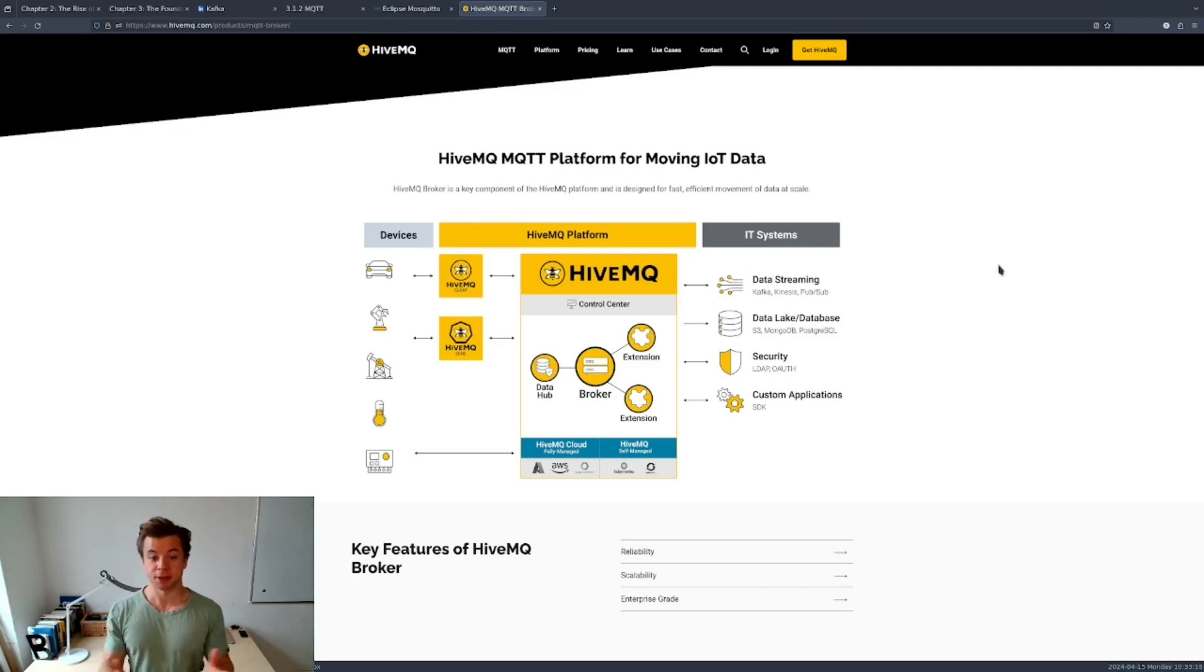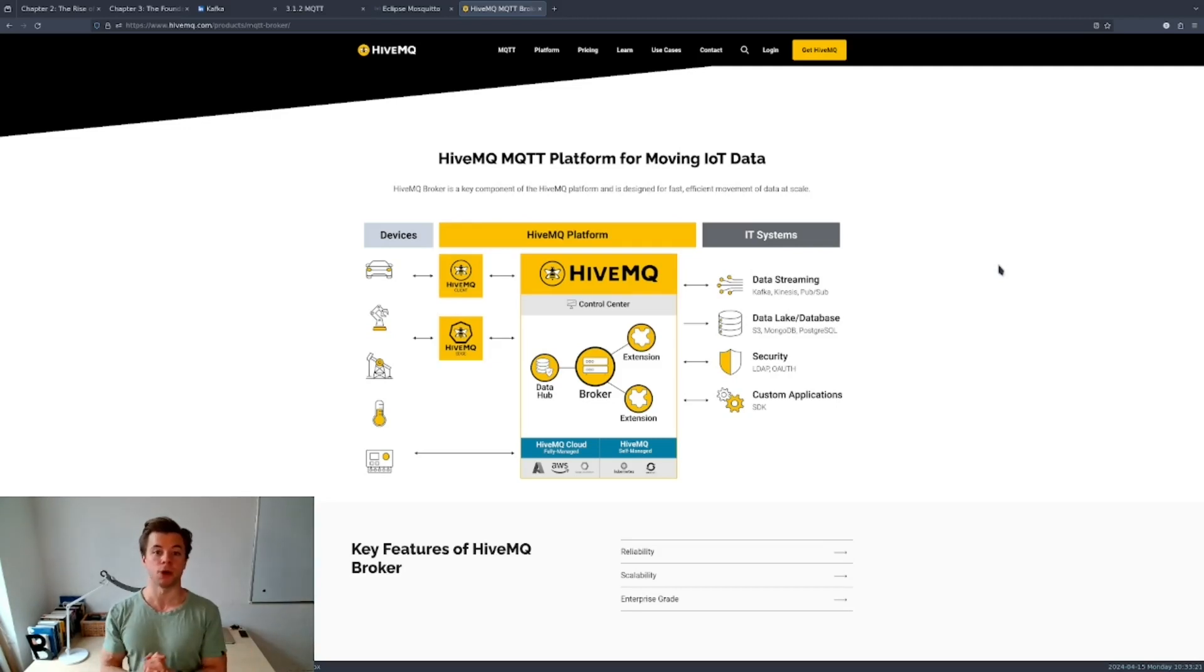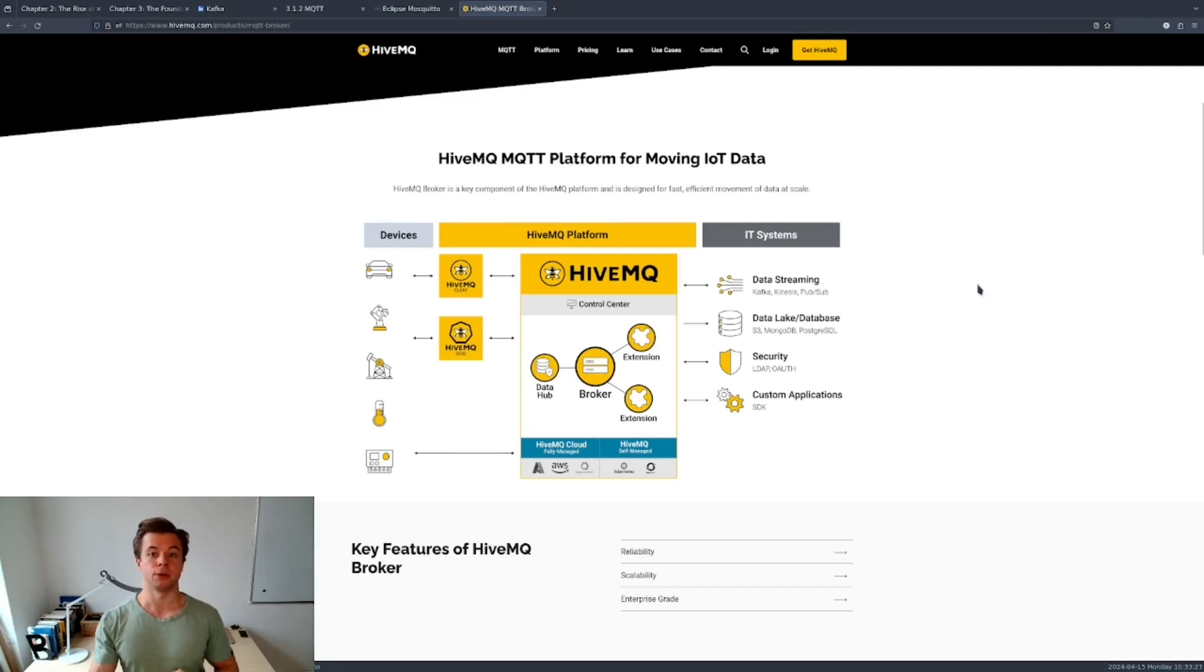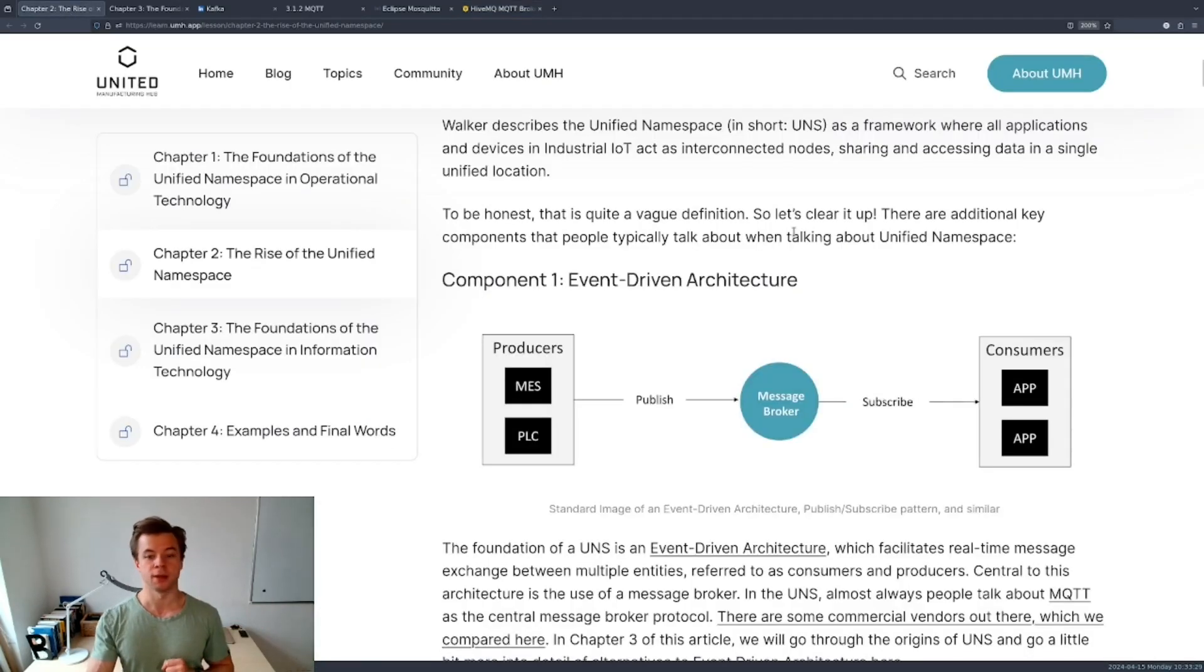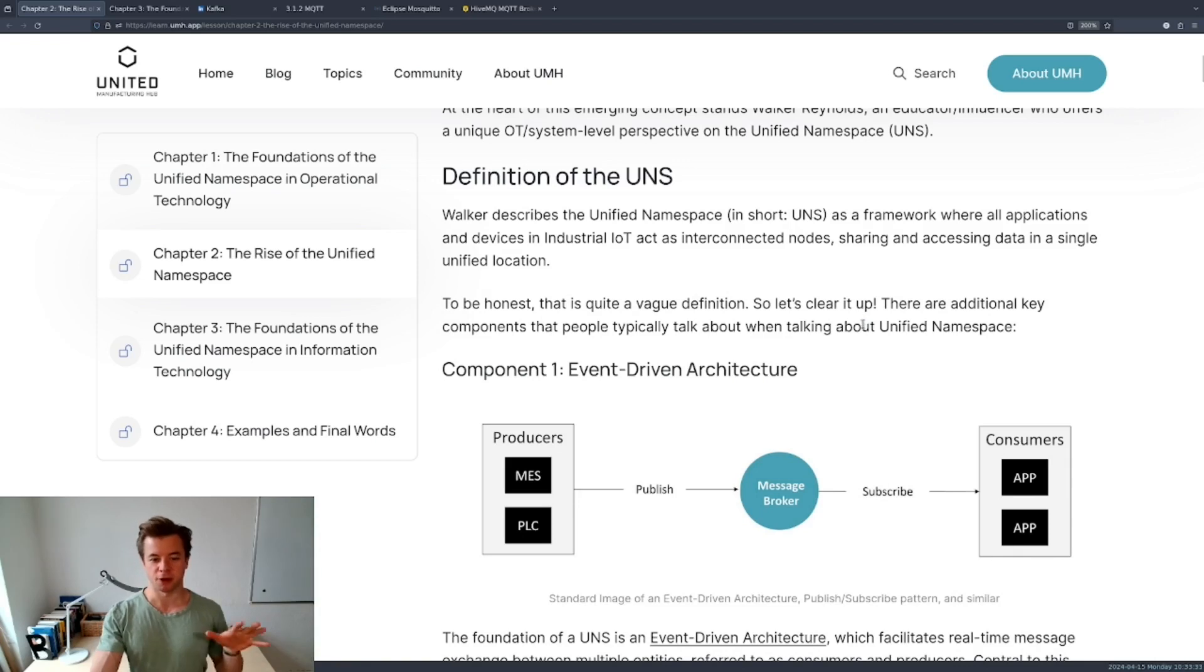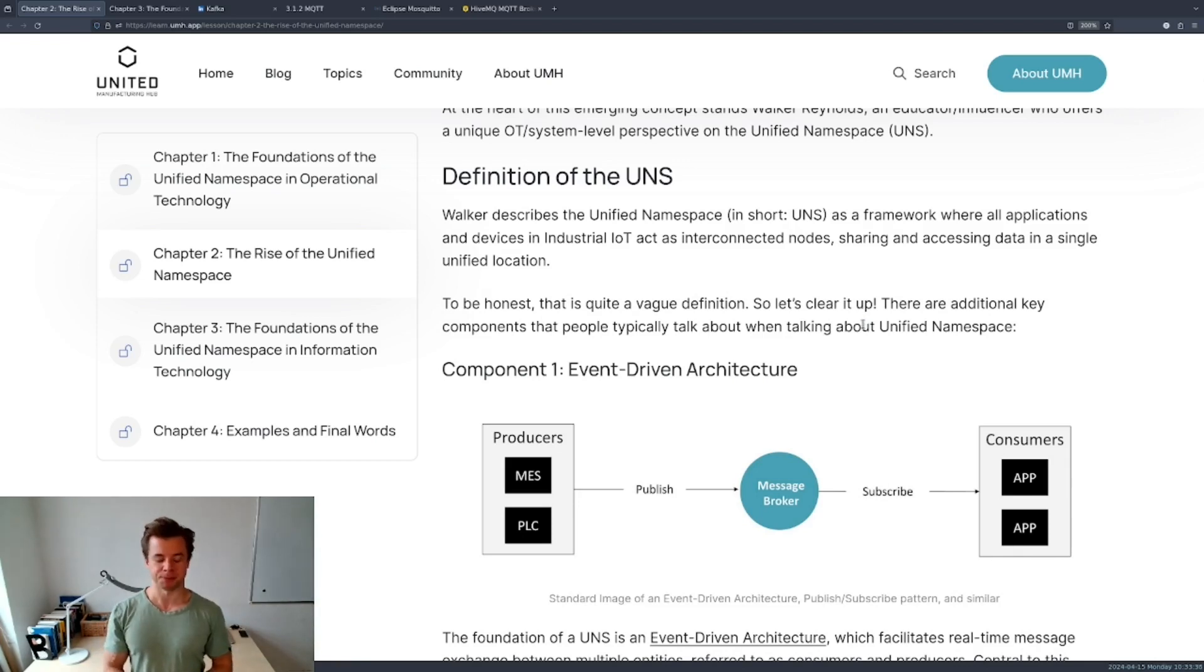That's all for this video. In the next video we will focus on how the messages are organized in the topics in the broker, but for now I would really encourage you to read this article that details the various components of the unified namespace. It will be linked below the video. Thanks for watching.